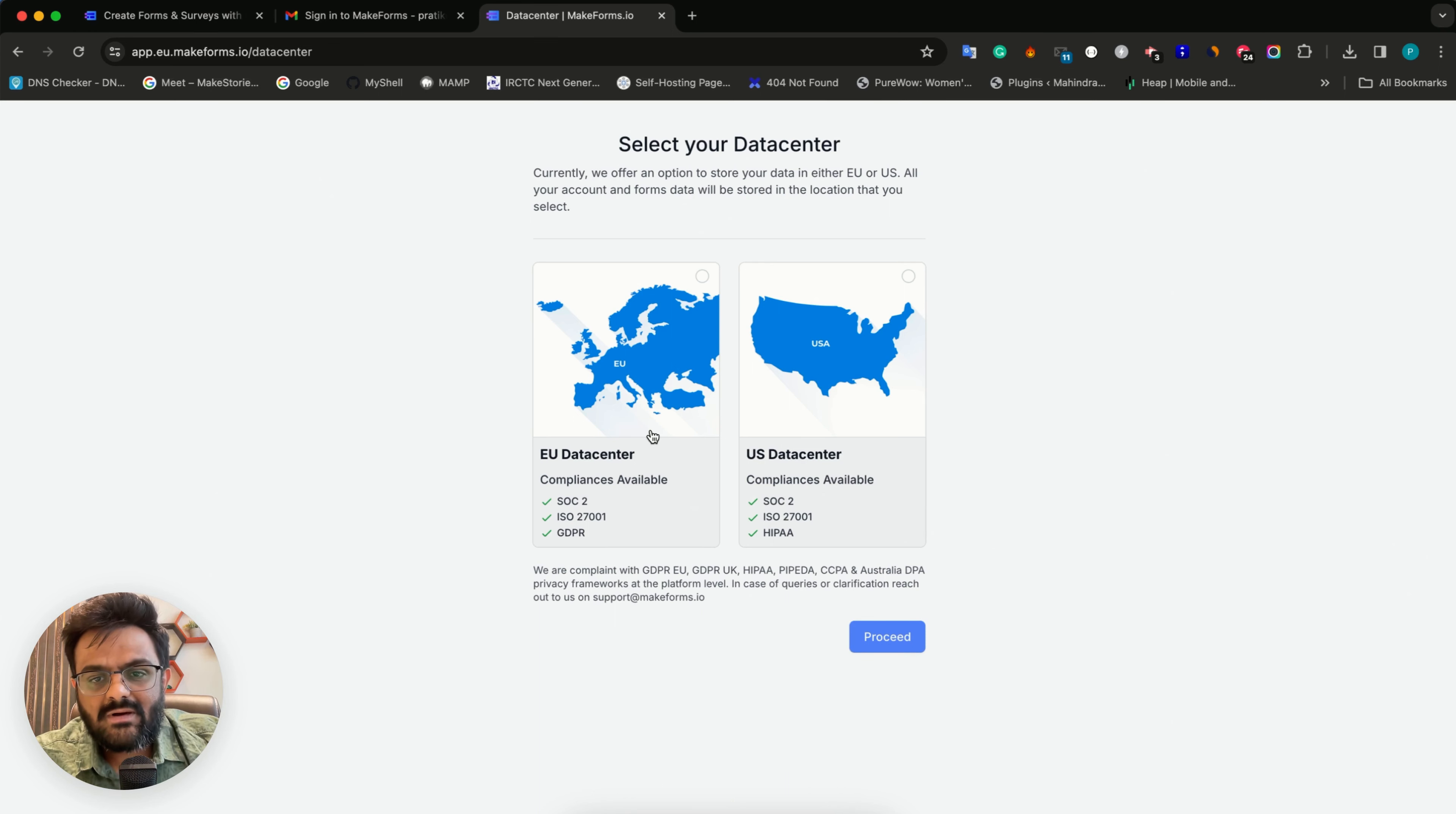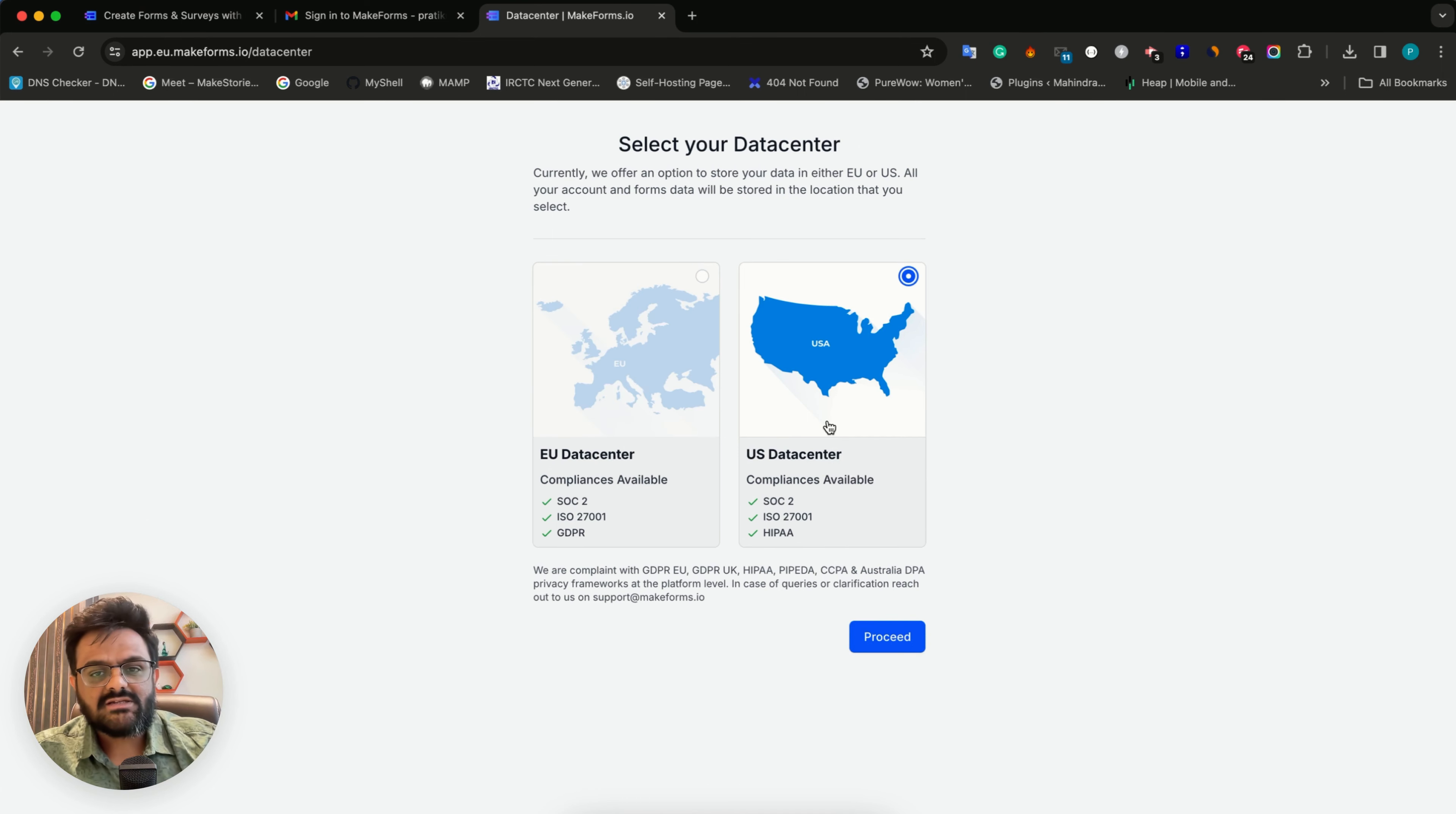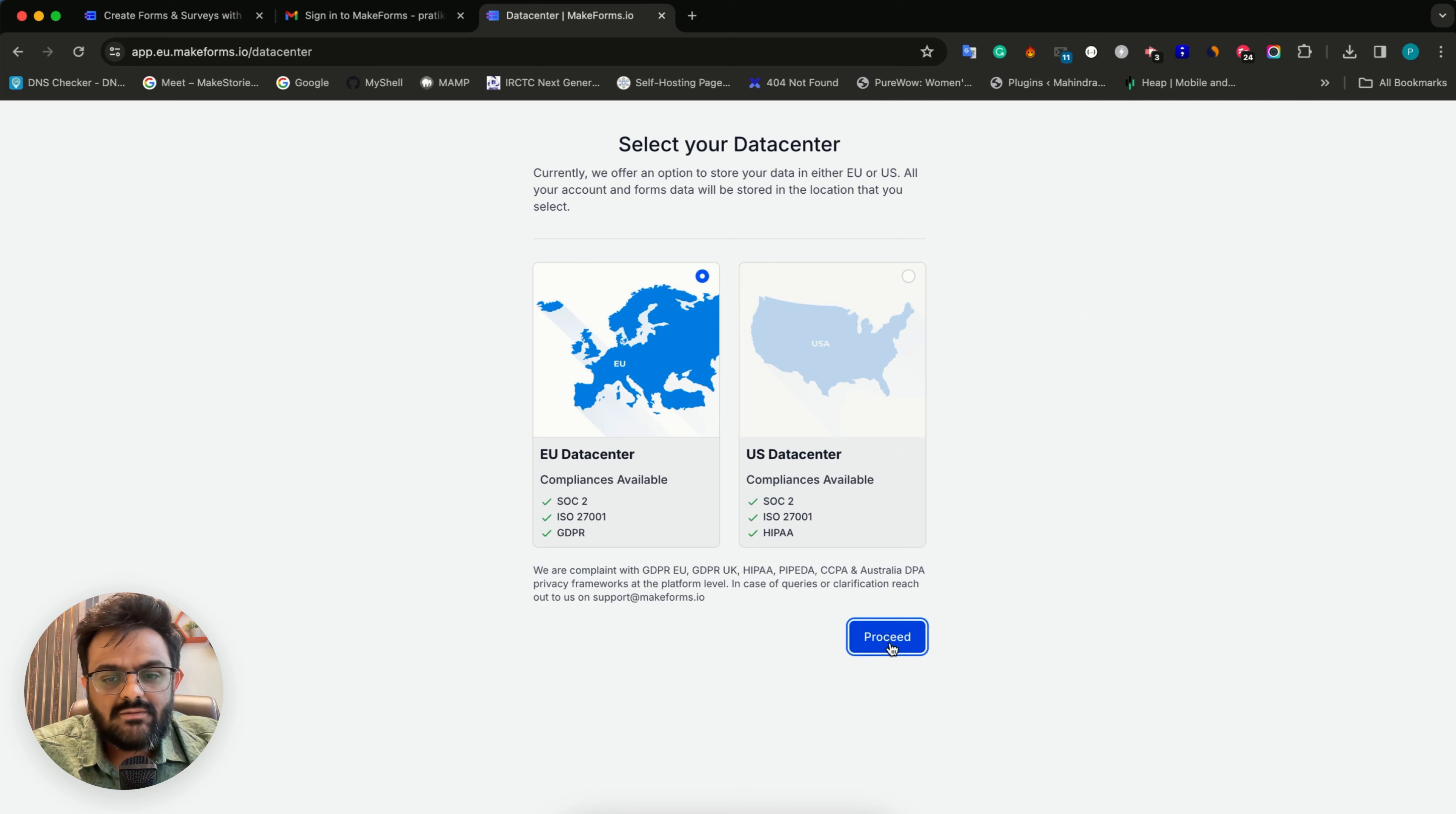Each data center comes with its own compliances. All data centers are PIPEDA, CCPA, and Australian DPA compliant. However, GDPR compliance is available only in the EU data center and HIPAA compliance is available only in the US data center. For now, I'll select the EU data center.